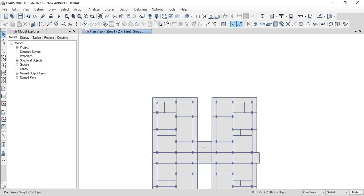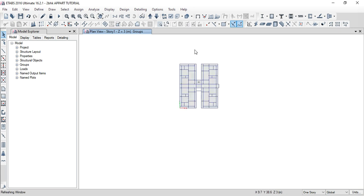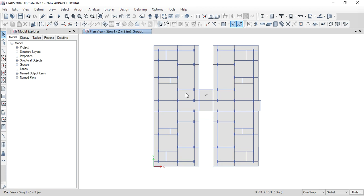So guys, it is a beam group. Next time we replicate, and replicate the number of floors. Then loads — no loads first time. So that's it guys. Thank you.